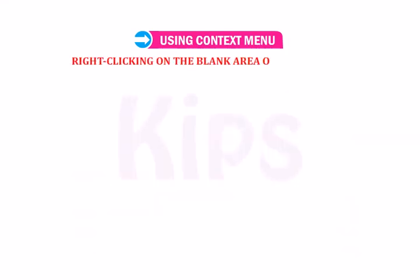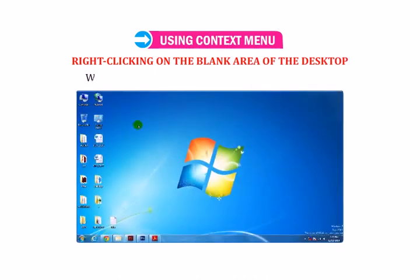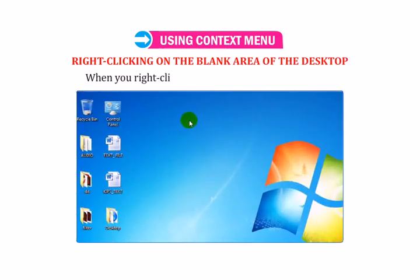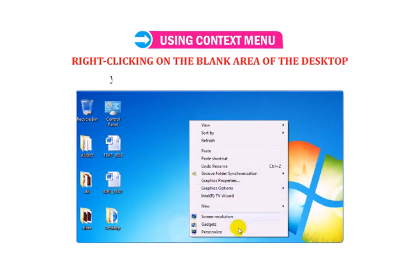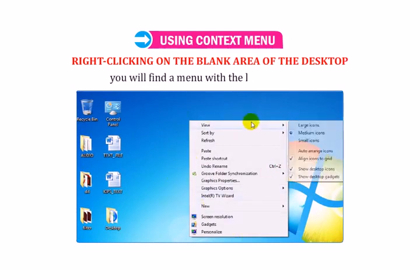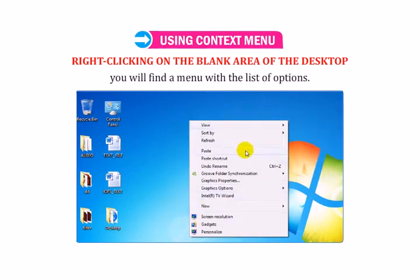When you right-click on the blank area of the desktop, you will find a menu with a list of options.